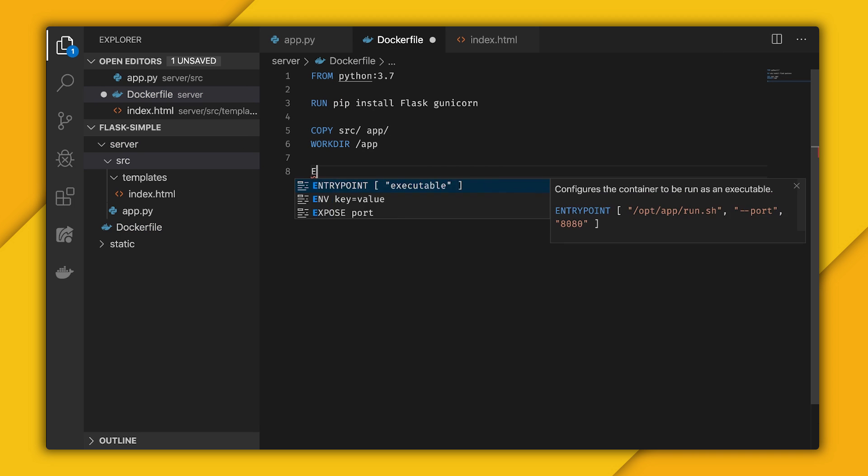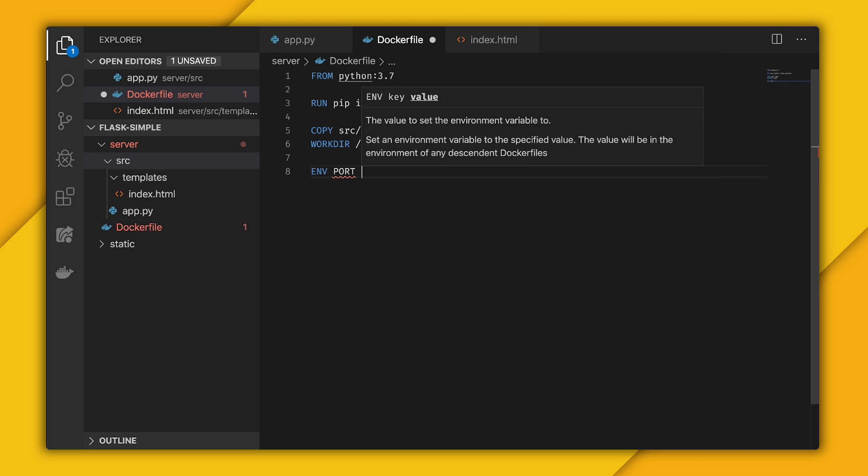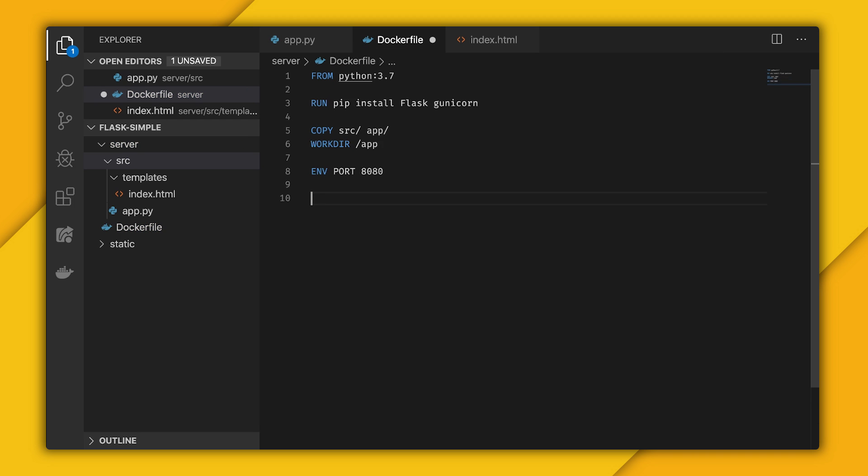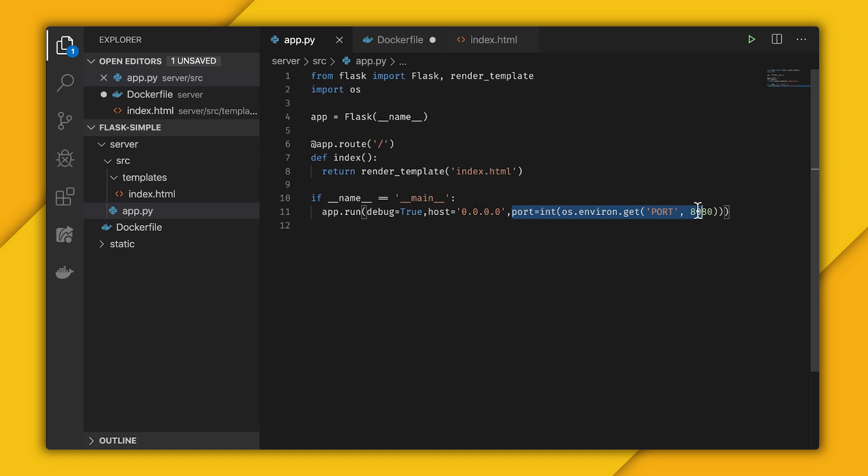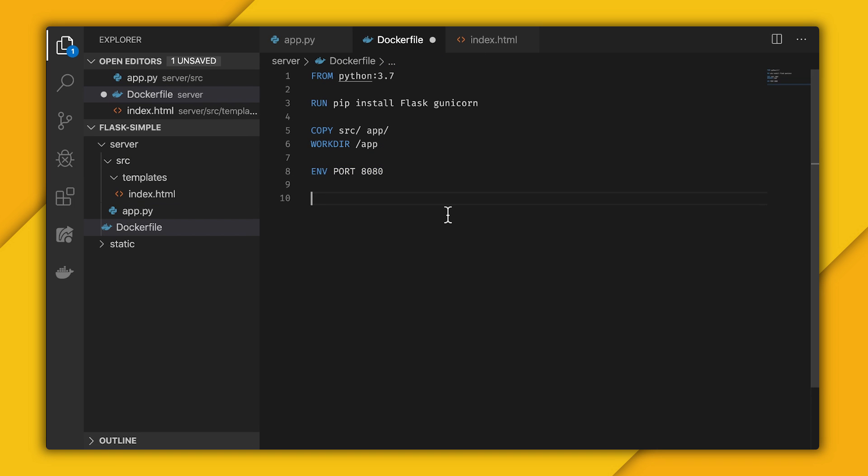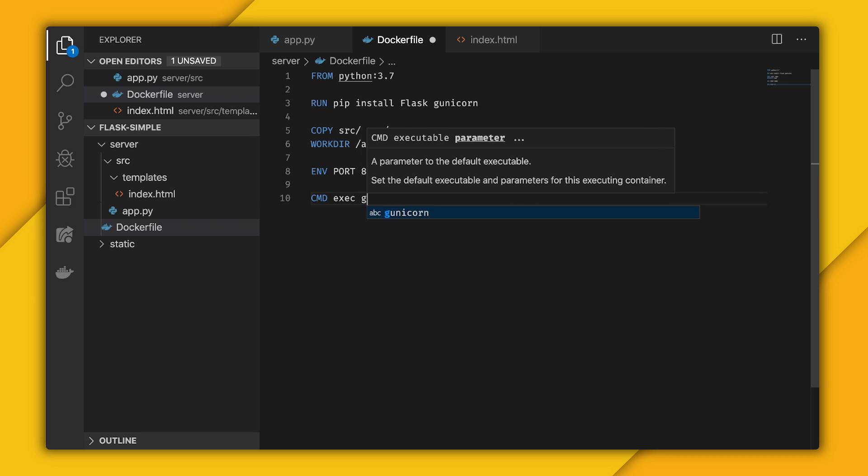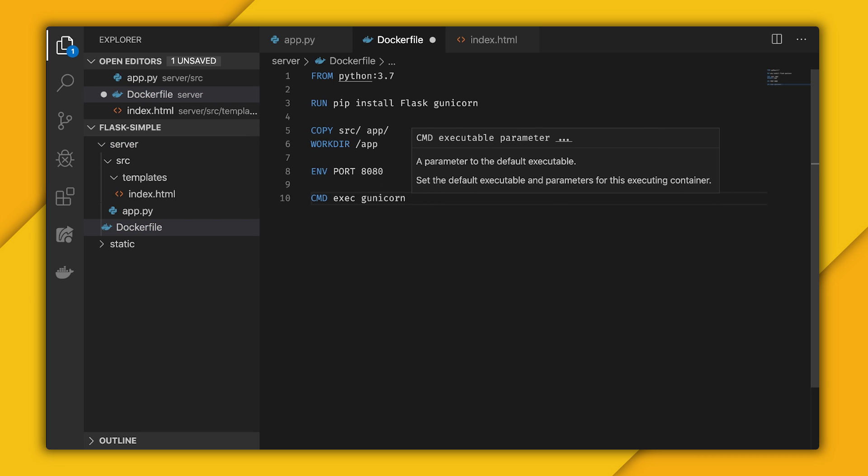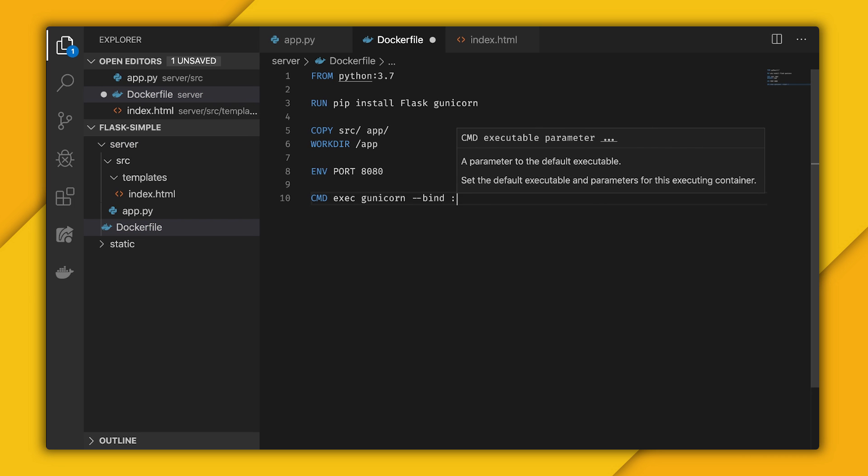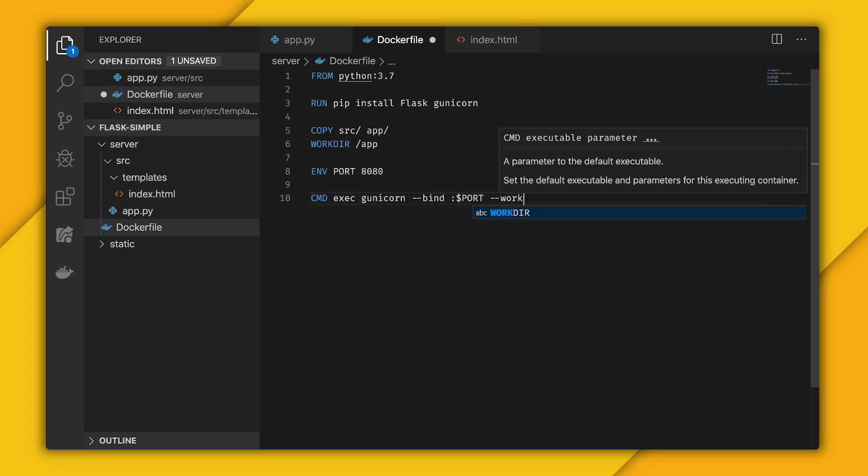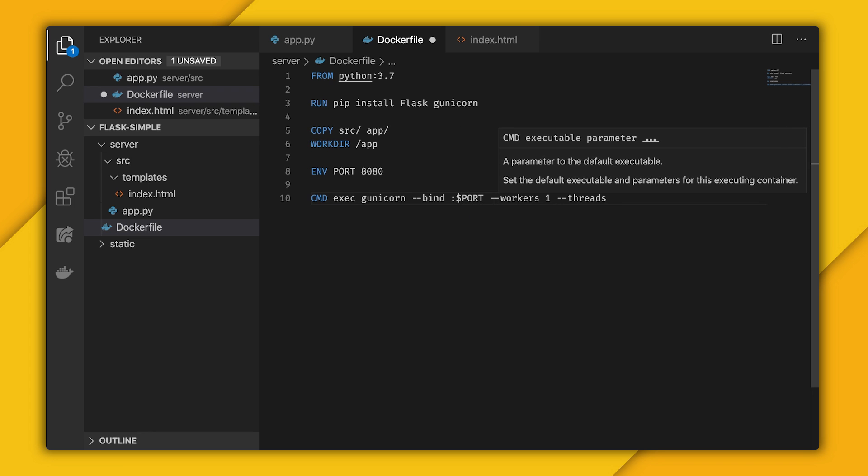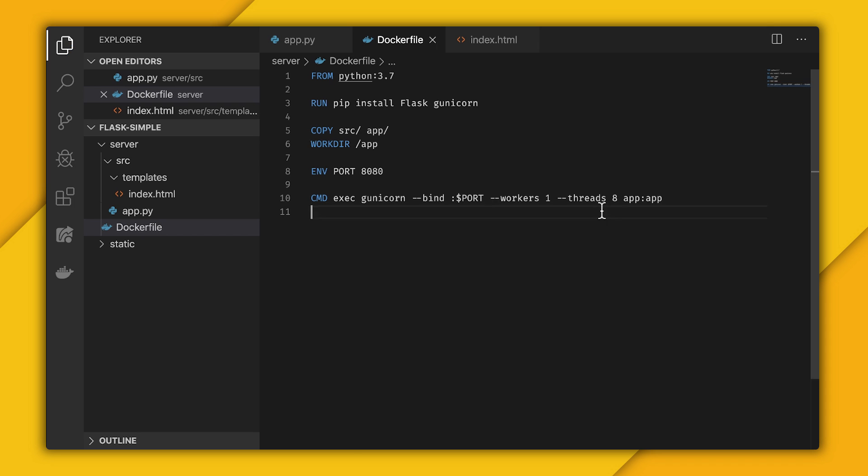From here, I'm going to set the environment variable for our port, which if you remember, we set that back here. And now I'm going to run a command for gunicorn, where I bind the port, set up the workers to be 1 and threads to be 8, and then bind the app.